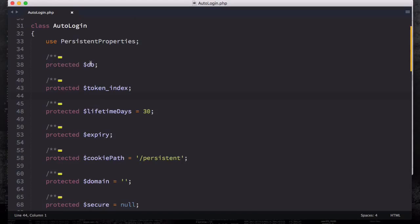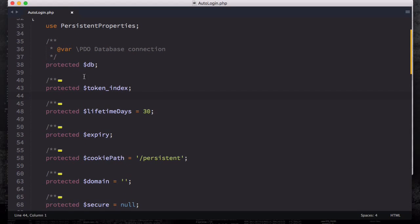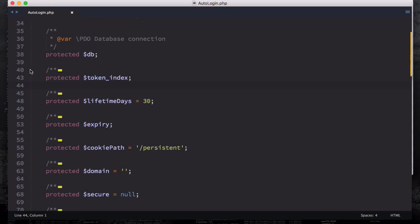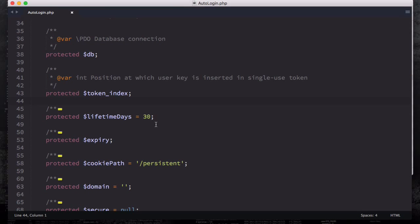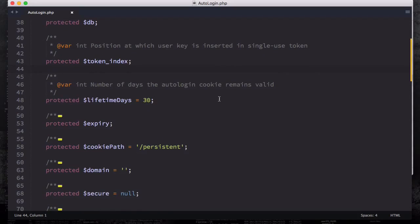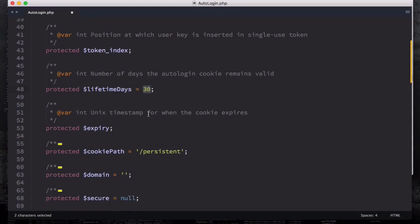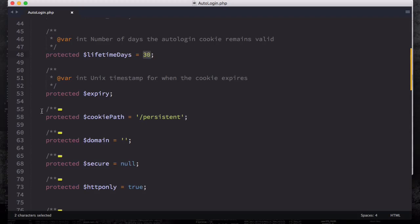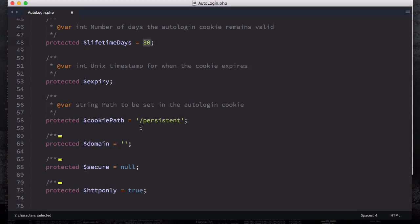Using a persistent property, we have protected DB - that's the PDO database connection. We have the position at which user keys are inserted in the single-use token, so that's token_index. We have the number of days the auto-login cookie remains valid - this is actually days, not seconds or minutes. We're going to set 30 days for our cookie to remain valid. This is the unique timestamp for when the cookie expires, and we have our cookie path - same thing we set in the .htaccess.